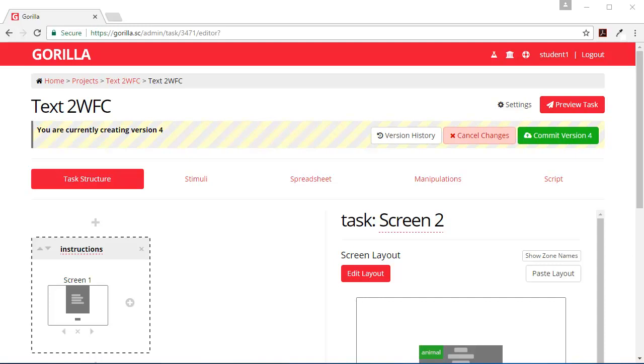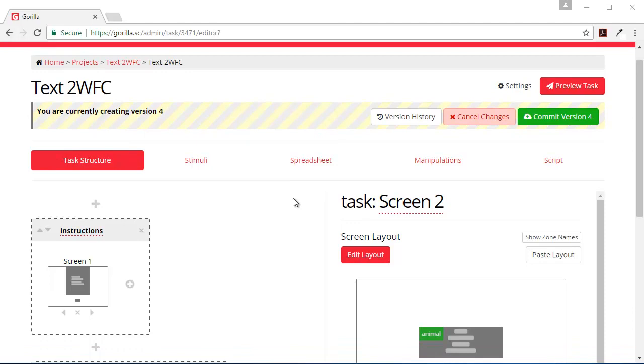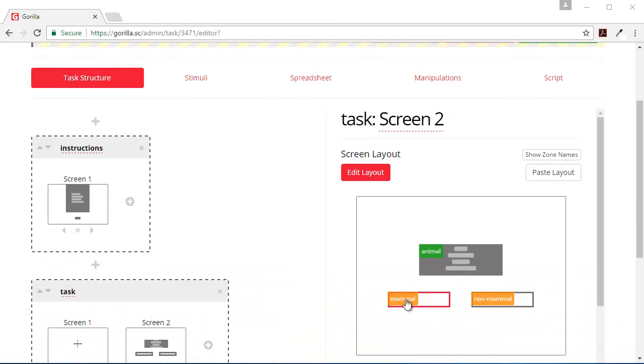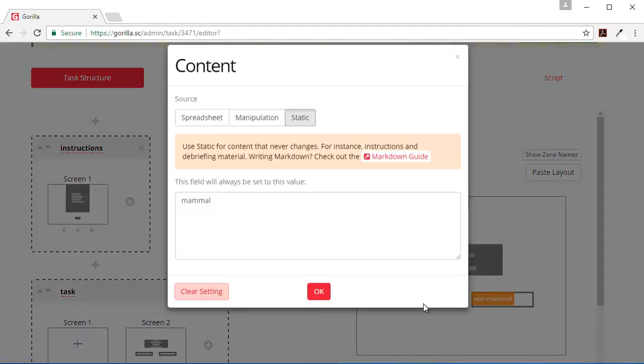Let's create a between-subject experiment controlling for button order using our text two-way force choice task that we created previously. The first thing to do is to set up the buttons as manipulations.